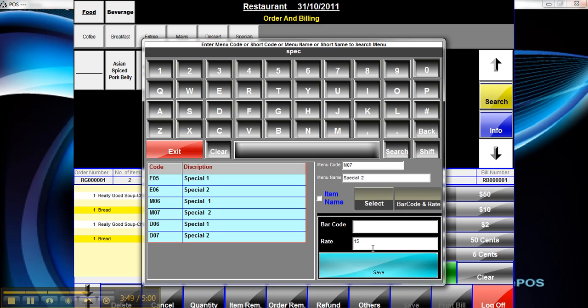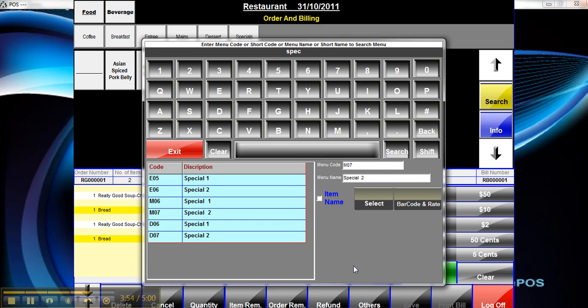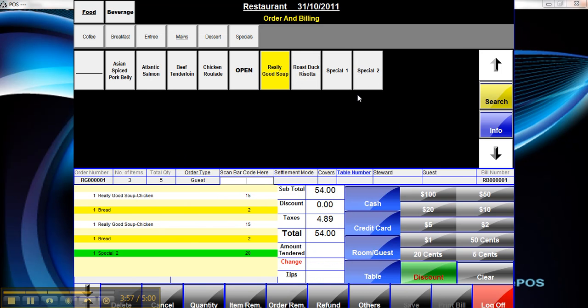Click on barcode and rate, enter the new price, and select save. You can see now that's $20.